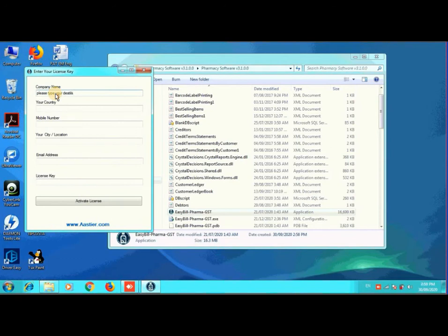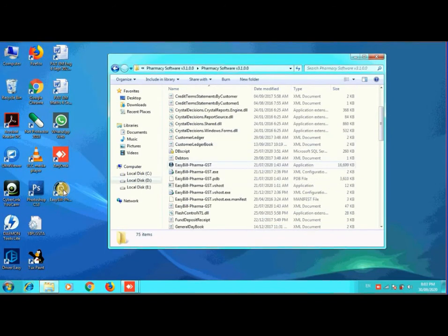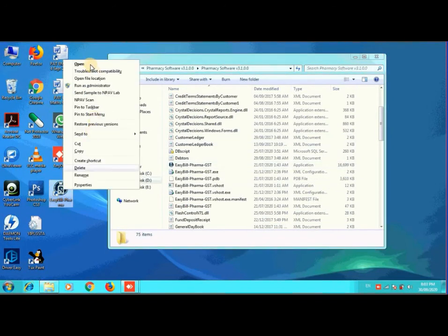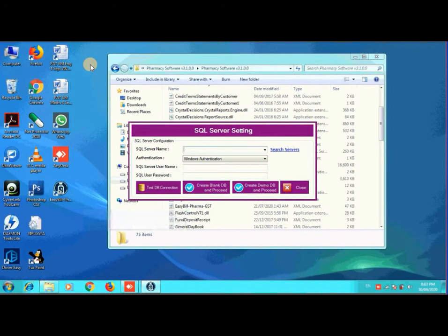After finishing that you will get a license key option where you need to enter the license key. That license key will be provided by our technical team — you have to WhatsApp us and we will provide the license key based on the different softwares. After entering it you will have to open the software file again. You will get SQL Server settings where you need to connect the software to the database — click on the Search Server link and it will automatically find your SQL database and SQL Server.